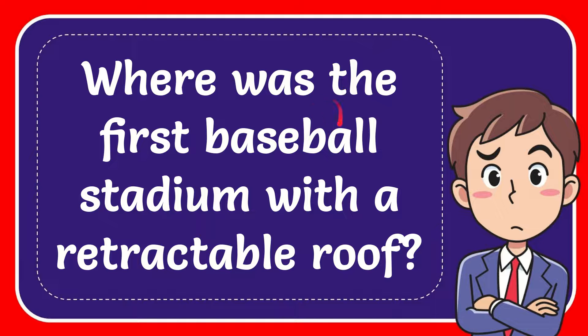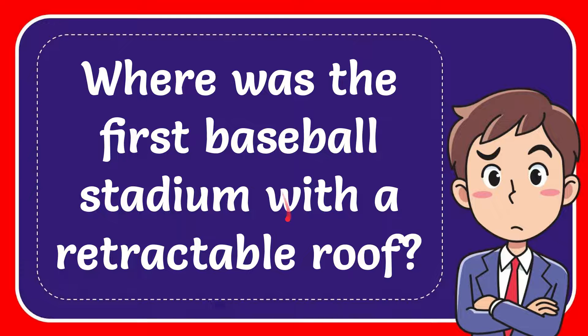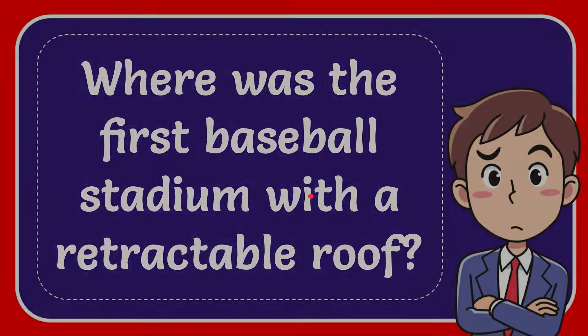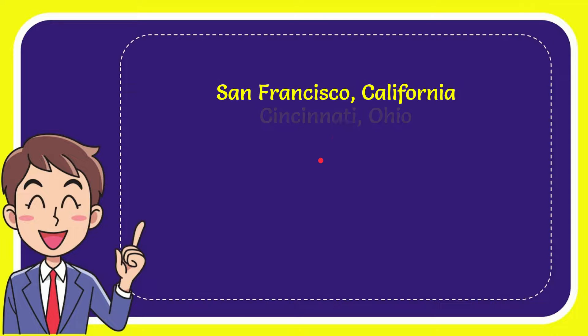In this video I'm going to give you the answer to this question. The question is, where was the first baseball stadium with a retractable roof? Now I'll give you a list of the options.